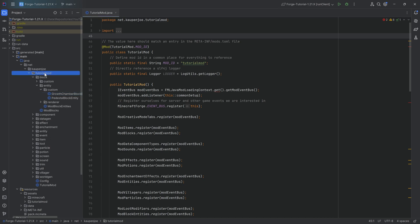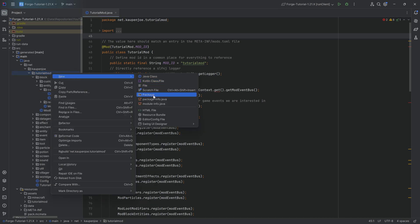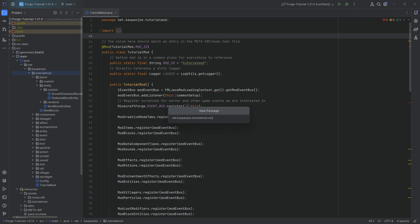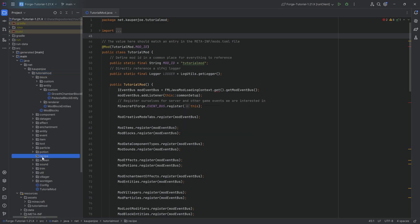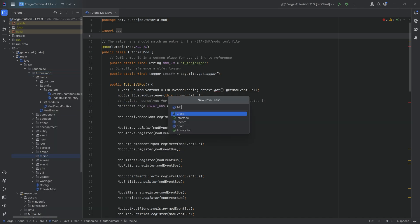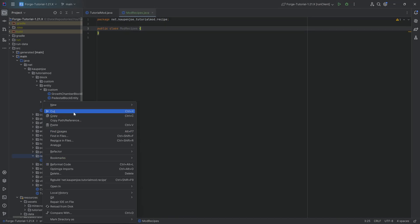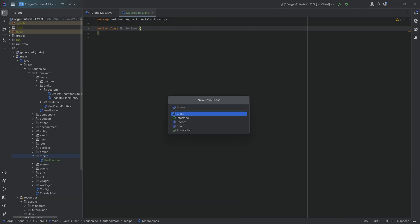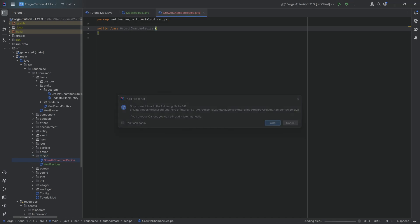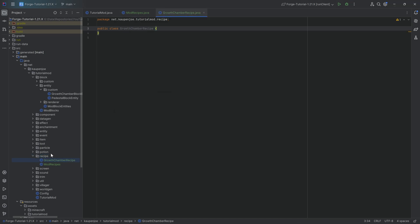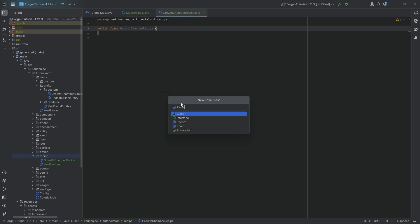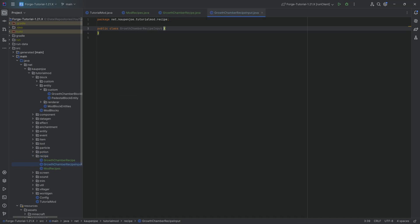In the tutorial mod package, we're going to start by making a new package called 'recipe'. In there, we'll need three new Java classes. The first one is the ModRecipes class. The second one is going to be the GrowthChamberRecipe. And the final one is going to be the GrowthChamberRecipeInput class.